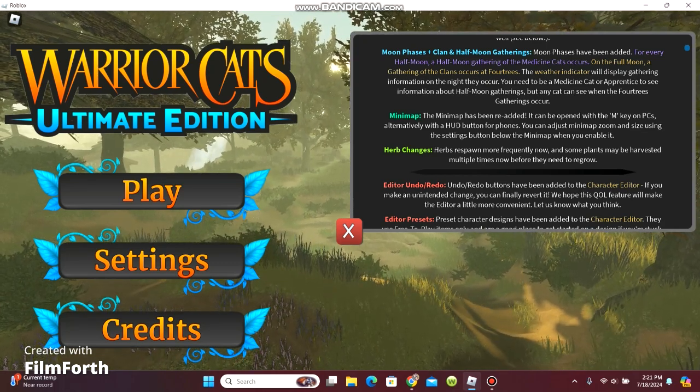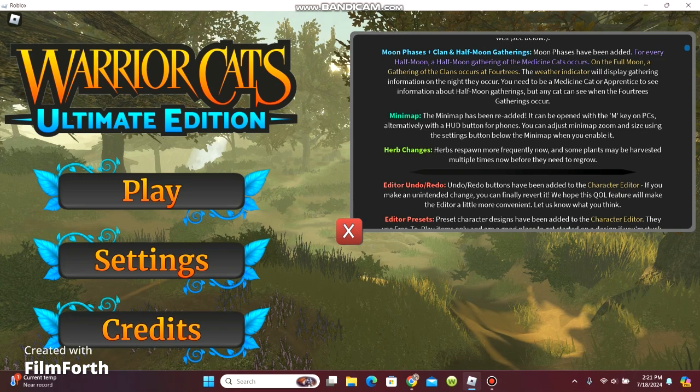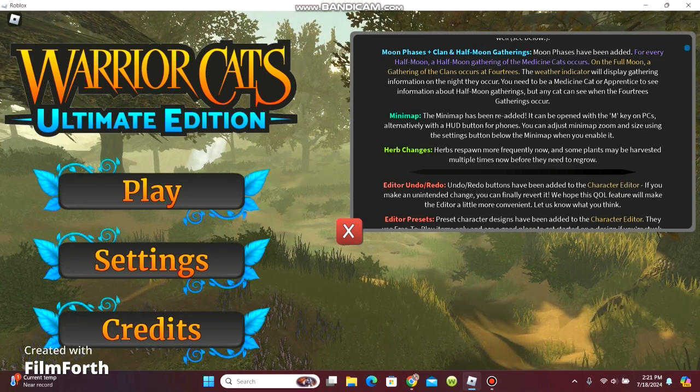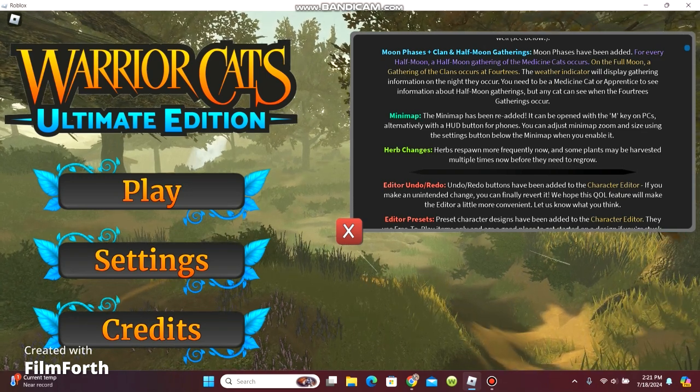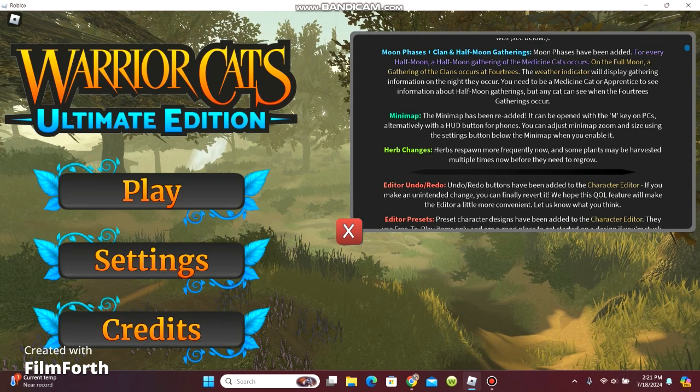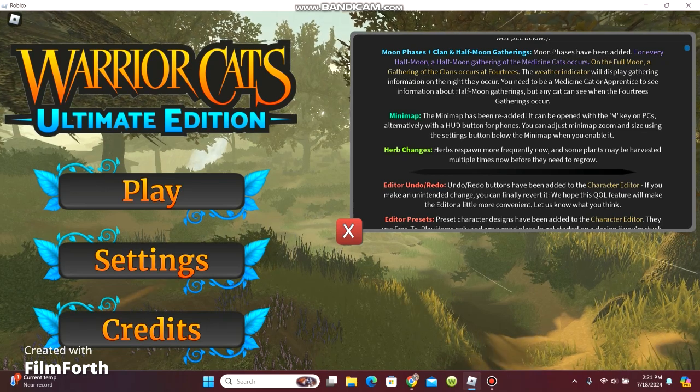Herb changes. Herbs respond more freely now and some plants can be harvested multiple times before they need to regrow.